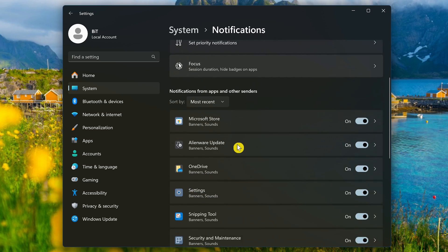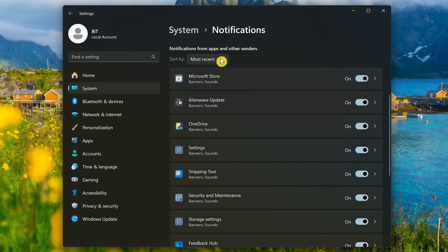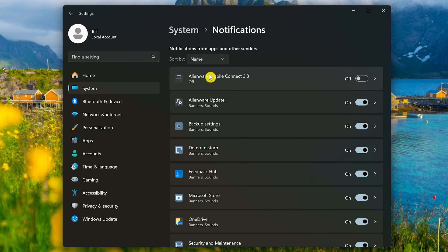Scroll down to the list of apps. Next to Sort By, in the drop-down menu, select Name. Turn off all those that you don't want to get notifications from.